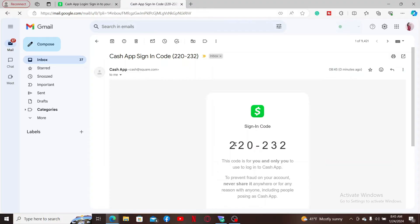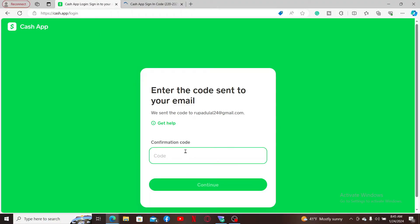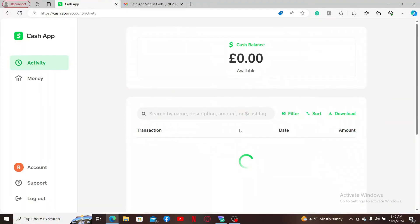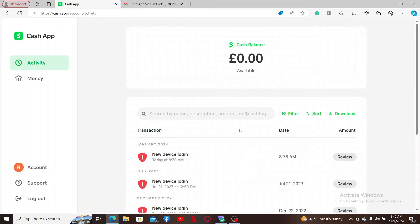Click Continue once done and enter your Cash PIN on the next page. Wait for a few seconds and then you will be able to log in to your Cash App account without the Cash App application.